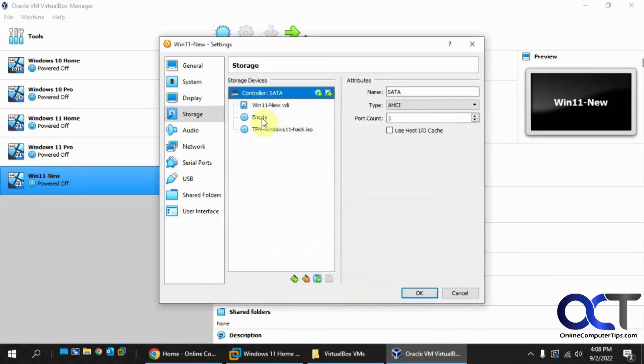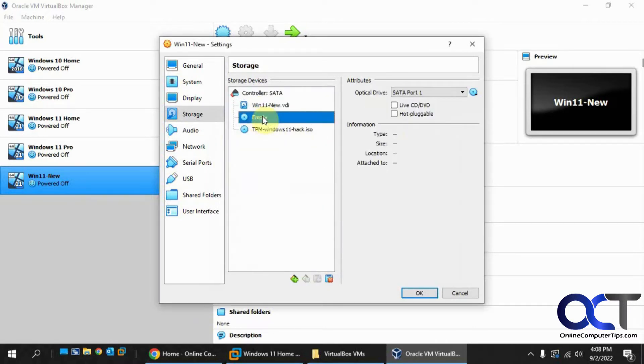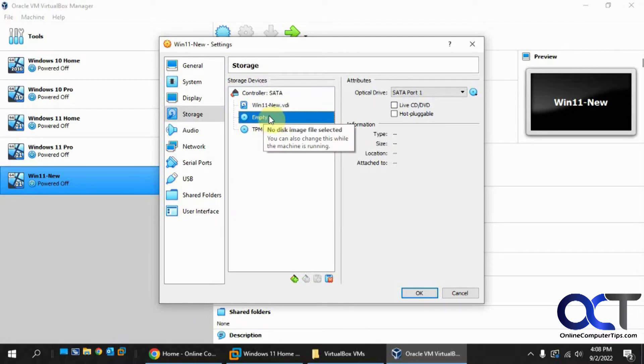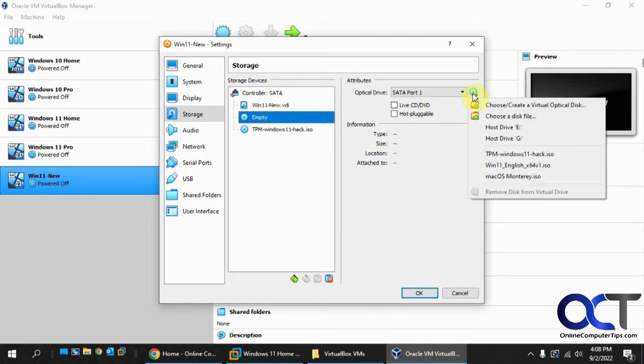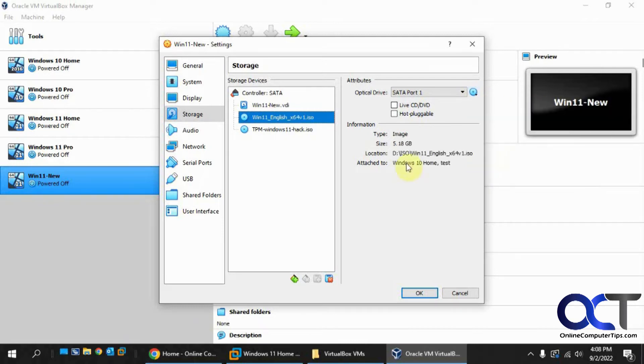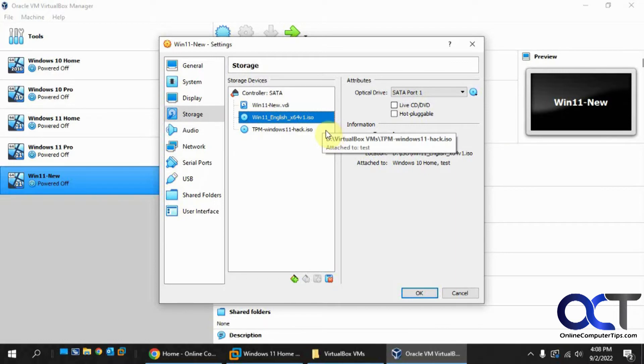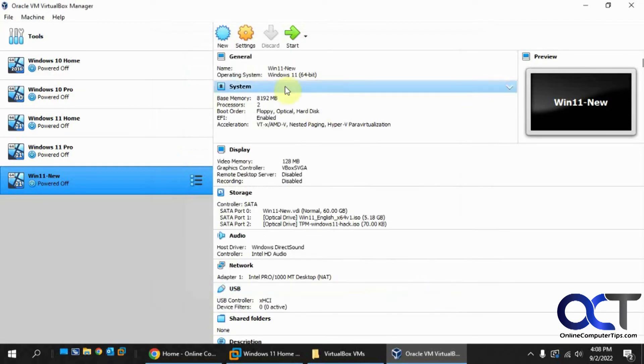And then for your other one, your standard CD-ROM drive that comes with the default configuration here, then you could do your Windows 11 regular ISO file here. So we got both those there. We got our two processors. I'll click OK. And I'll start the VM.